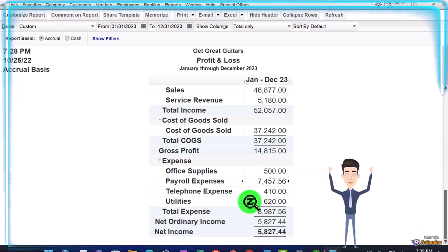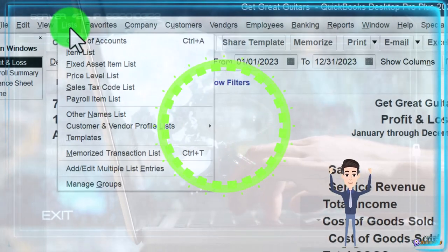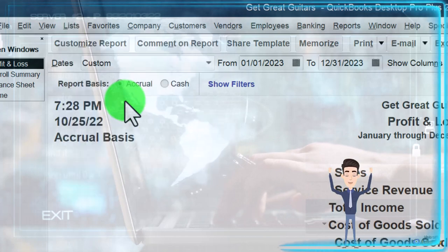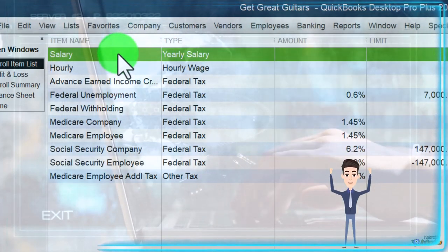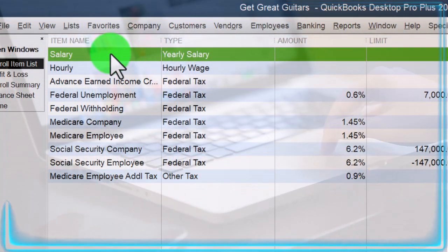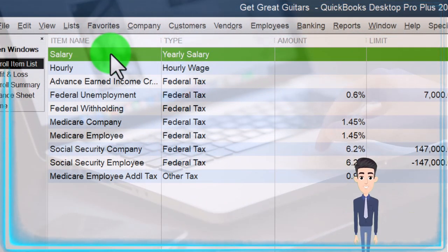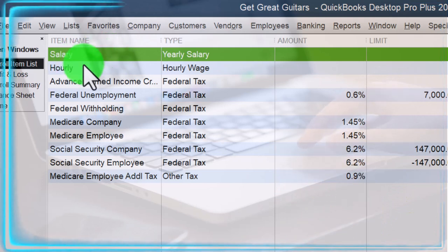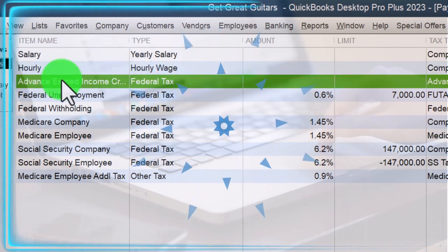I'd like to break these out between those two items. Going up top to Lists, then the Payroll Items list - these are the items driving where transactions go. If I go into the Salary item, I can see the expense account that will be hit is Payroll Expense. We could have a different account - we could set up an account for salaried employees or a different account for hourly employees.